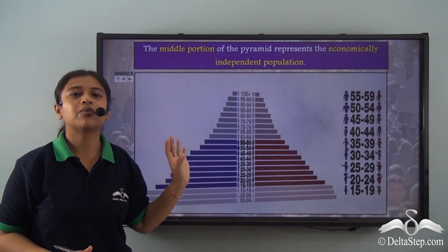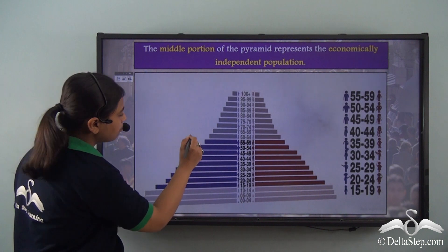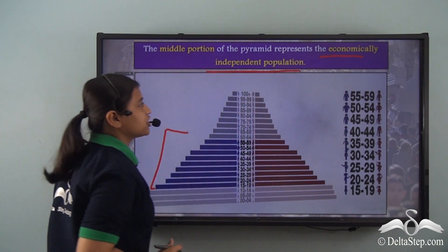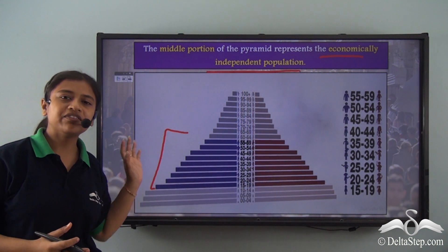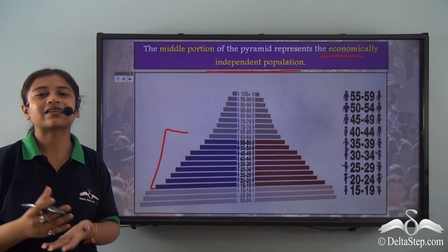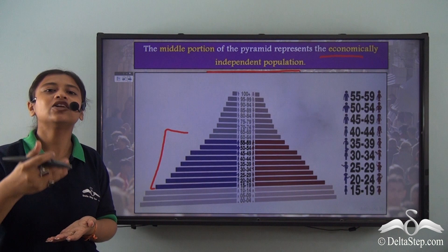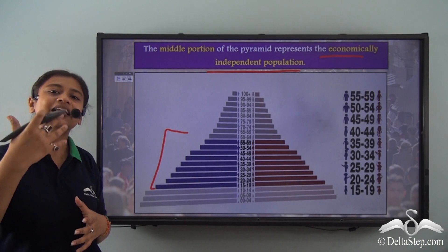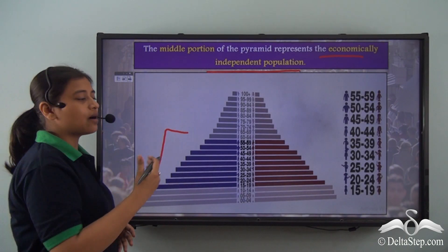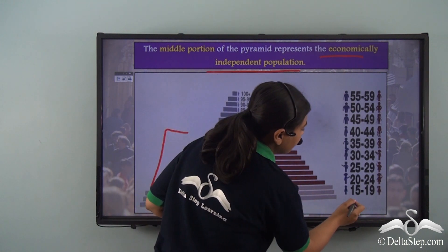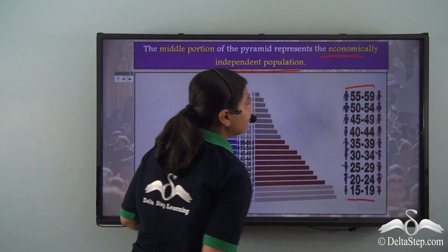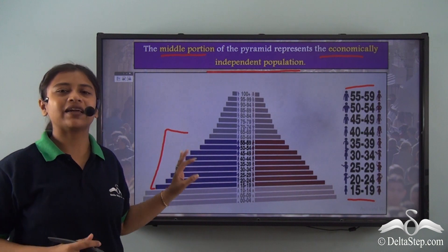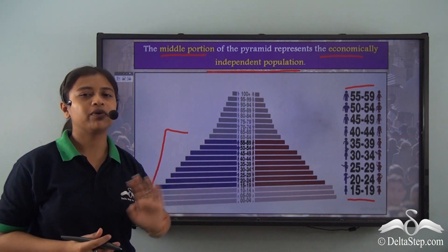Going higher, we come to the middle portion of the pyramid, which talks about the economically independent population or the working population. The younger population discussed earlier is a dependent population — they are not economically independent. The middle portion of the pyramid, comprising the age group from 15 to 19 years up to 55 to 59 years, represents the economically independent or working population of the country.